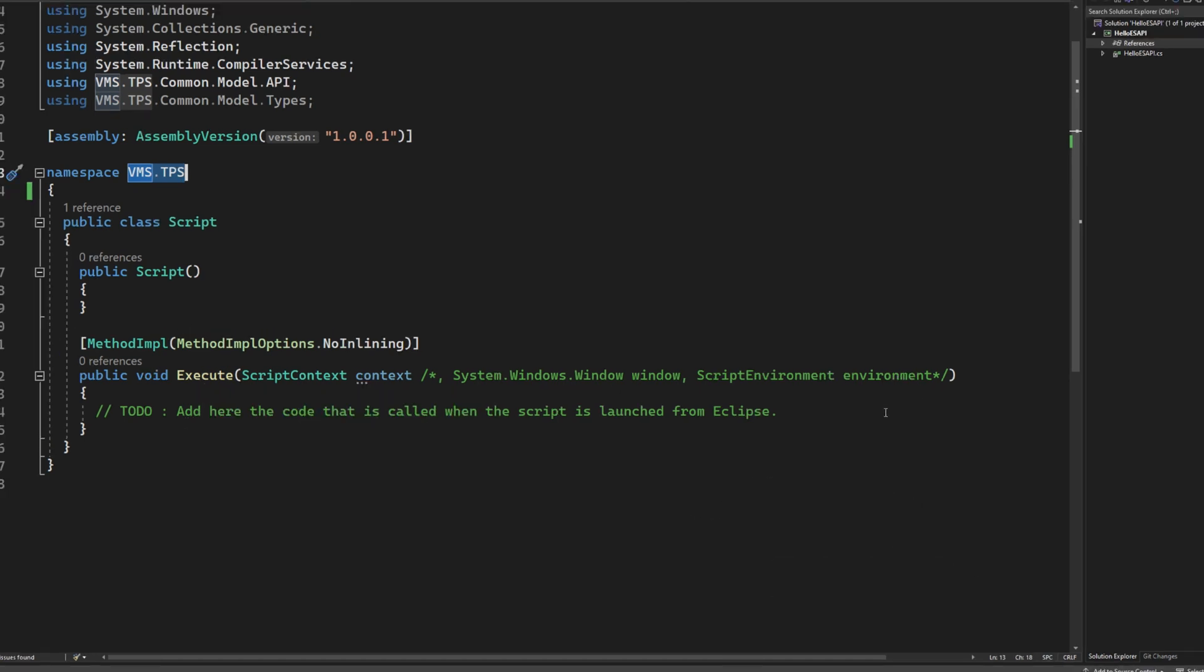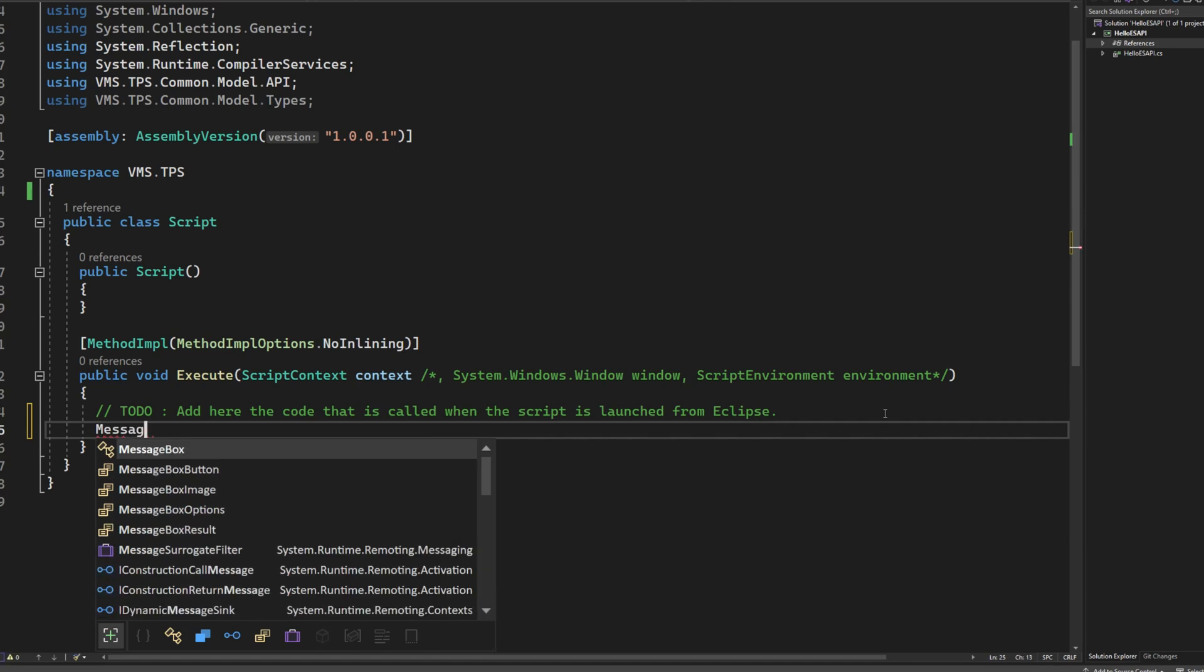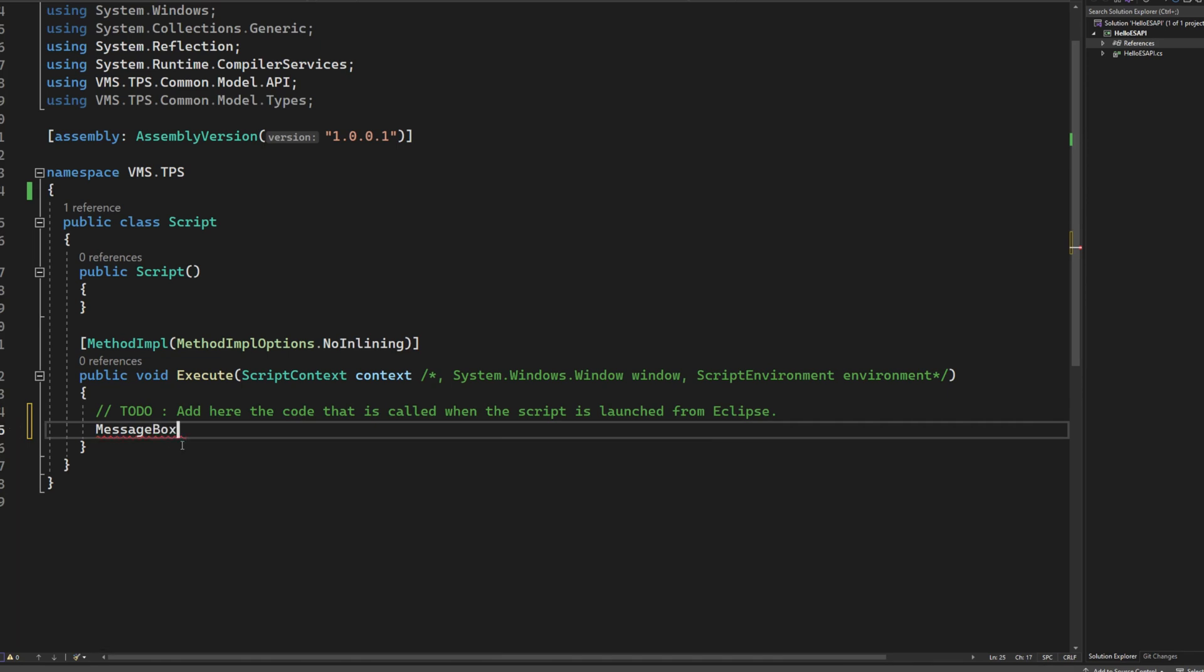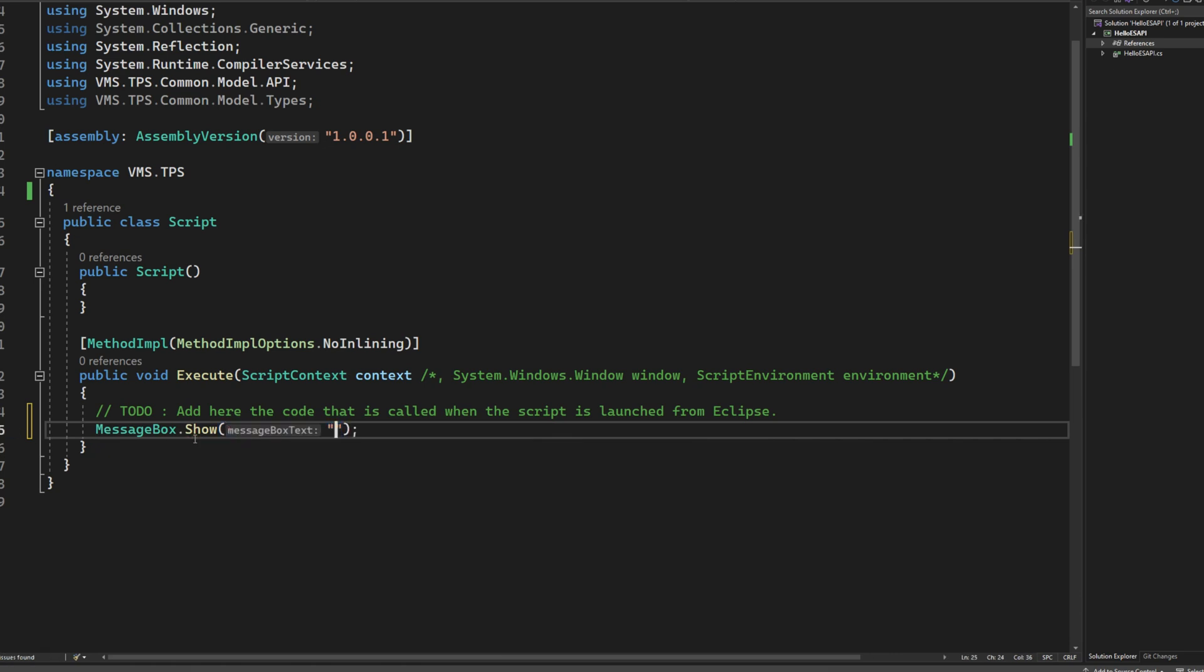So now you can see, well, I hope you can see, as you type message, you get all these options now. Whereas before we didn't get anything. And so I could just double click this and it will fill it out for me. I can say messagebox .show and I want to say, hello, syppy.